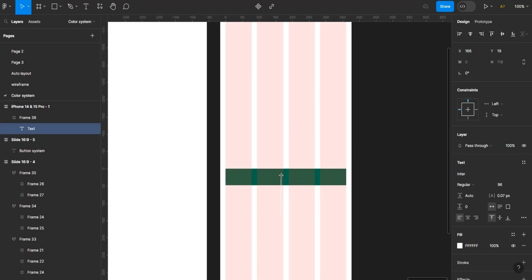I'll be using Inter for this particular project. You should already have your type scale set up, which is not part of this series. But if you want me to make a video on type scale — how to choose font sizes, how to use them in your design — just let me know. So I'll go in with some text.